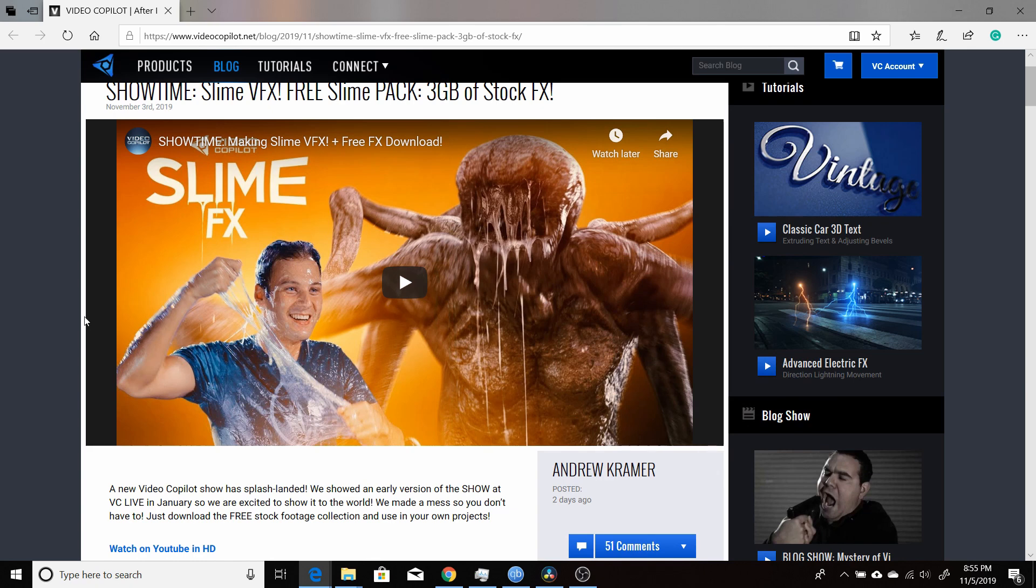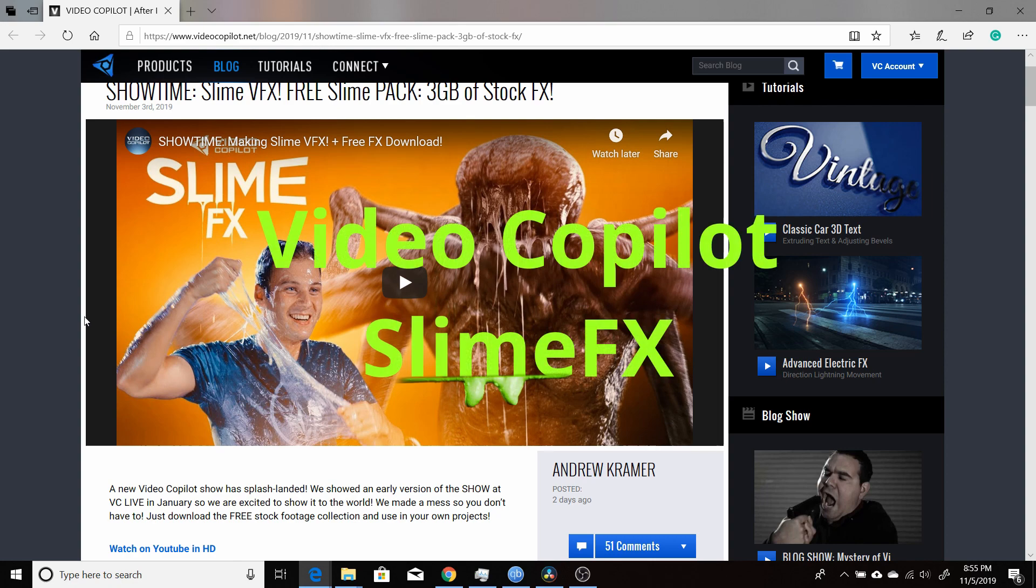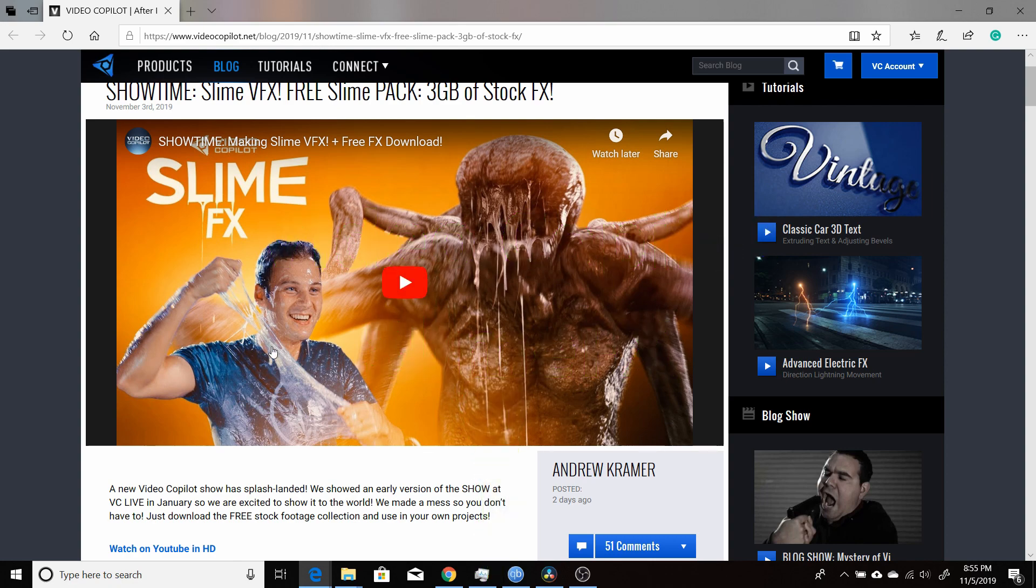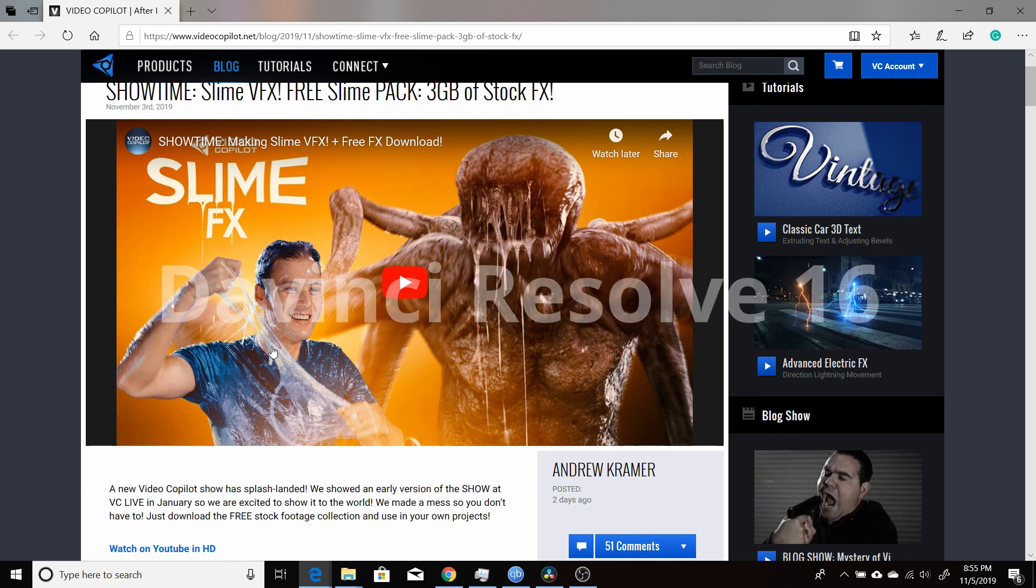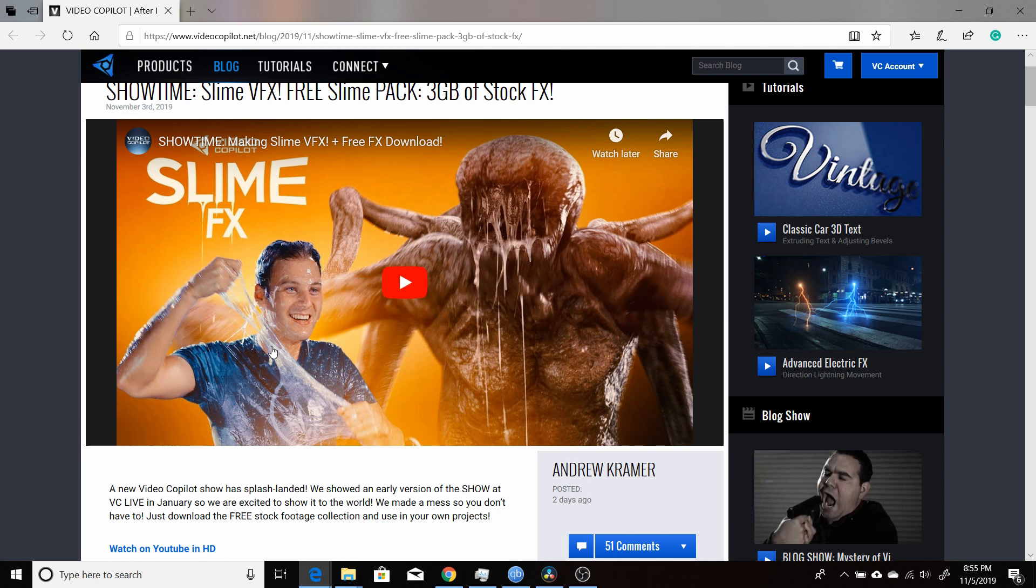This week, Andrew Kramer from VideoCopilot.net released a video on YouTube and a new set of assets on his website called SlimeFX, which is a series of keyed-out slime effects, basically practical ones that he made in his studio. Normally his videos and products are for Adobe After Effects, but I'm going to show you how you can use them in DaVinci Resolve and in Fusion.